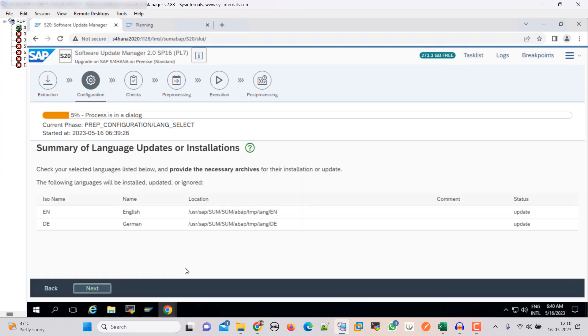Summary of language updates or installation. These are the two languages which will be updated. Click next.